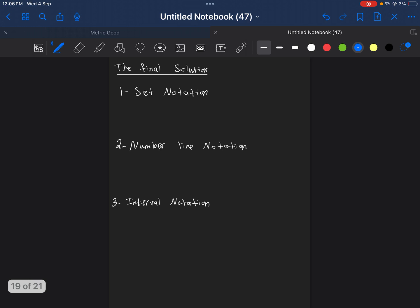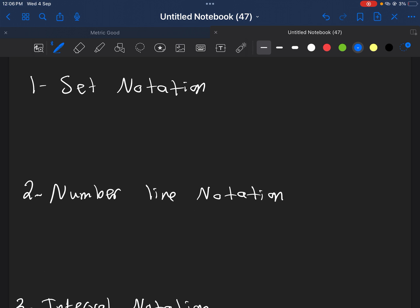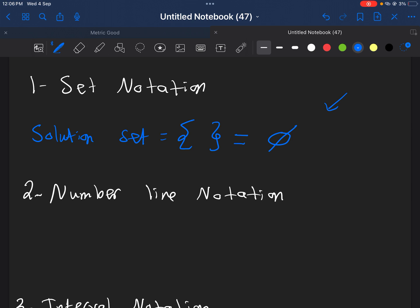Now, how do we write it in the usual way? What will be the solution set? If there is no solution, well, if there is no solution, you open your brackets and you write nothing inside it, because there is no solution. Now, sometimes, we write this one as empty set. This is called empty set. Empty set means no solution, nothing there, nothing can be used.